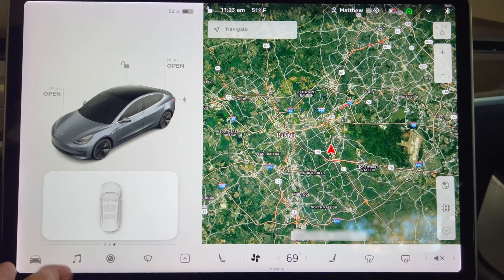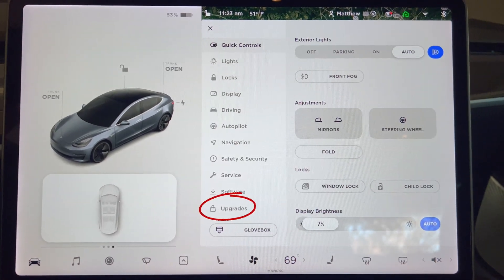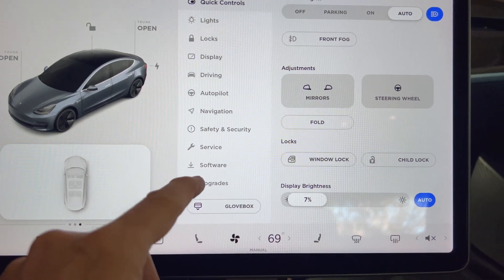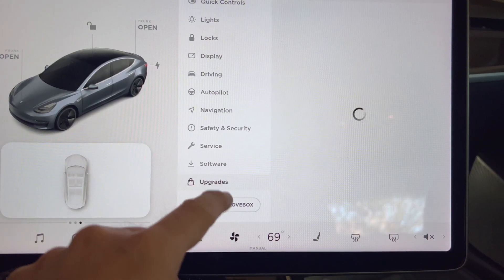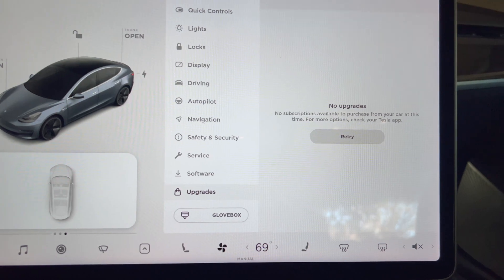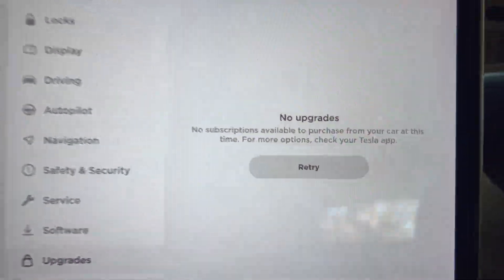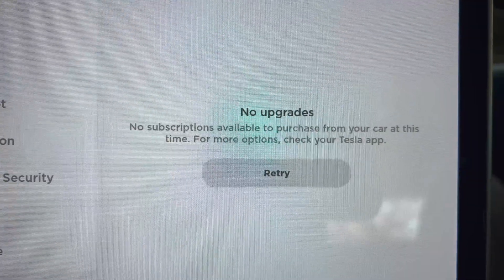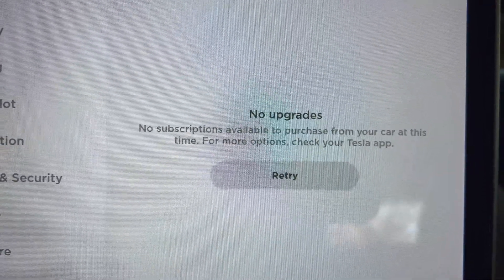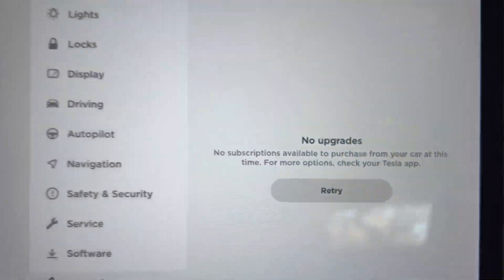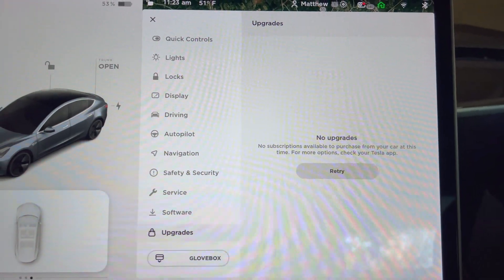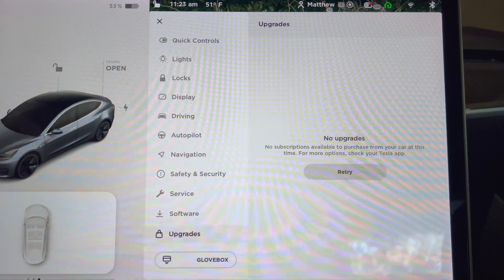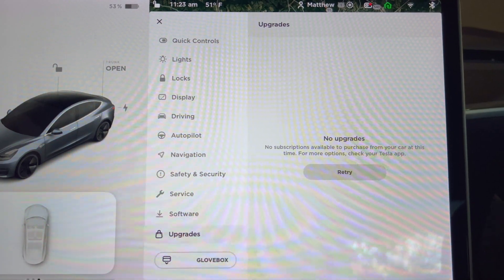One final thing that is not in the release notes: there is a new Upgrades tab in the main menu. You can purchase subscriptions or software upgrades directly in the car — for example, Premium Connectivity Subscription and Full Self Driving Monthly Subscription. This is also available in the phone app. Something tells me that Tesla will be offering new upgrades in the near future.